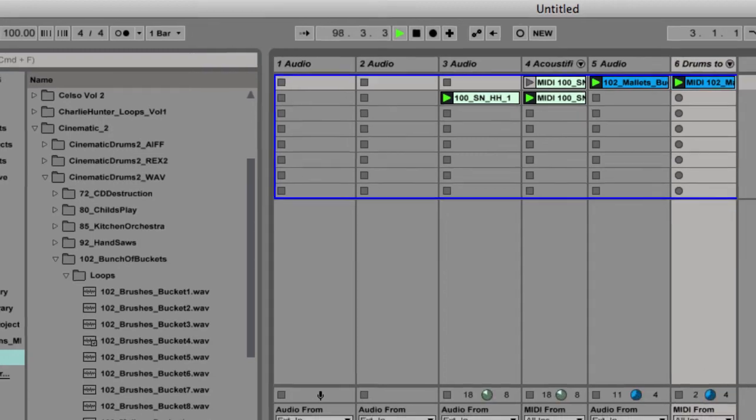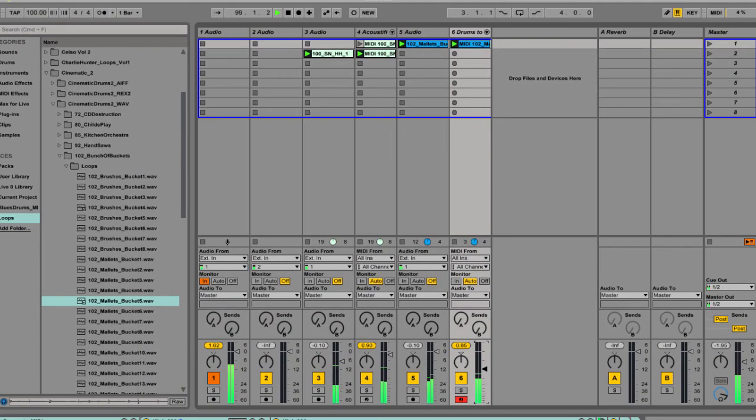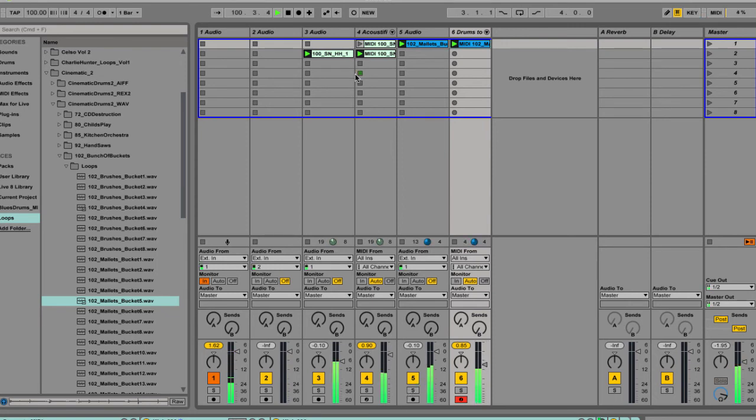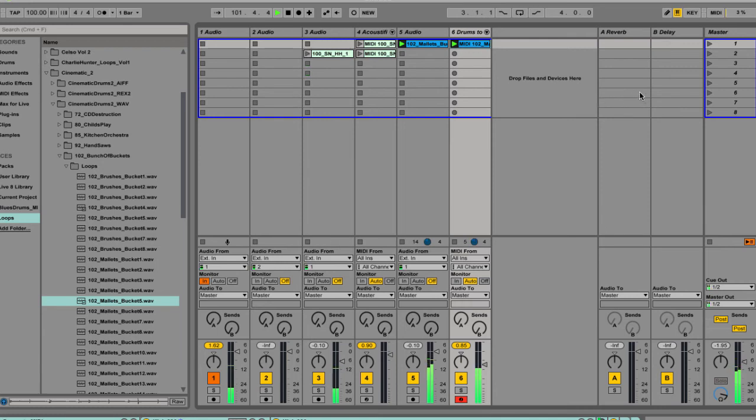So fully different instruments from the buckets, obviously, but those grooves are totally matching up. So if we solo or mute these other tracks, stop these other tracks.